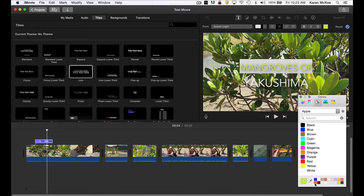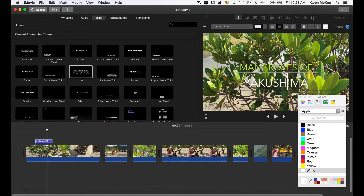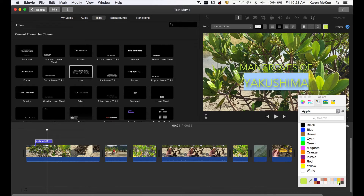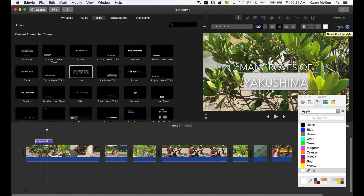Now it's a simple matter to apply that color to the second line of text. But I would advise you not to get carried away and try to match your text titles to each clip. It's much better to stick with white or black or some other neutral color and font and be consistent throughout your movie. To revert to the default for this title, click the reset button.